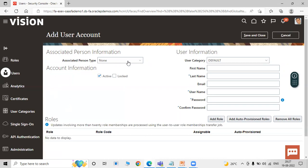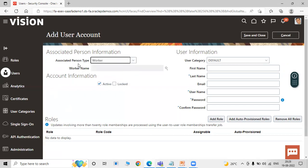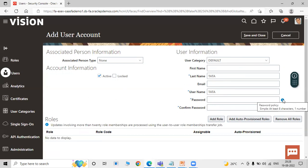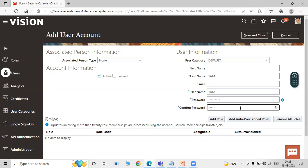On this page we enter information related to the implementation user. The first field is Associated Person Type — we have None and Workers. We are going to create a new implementation user so we select the None option. This is the Account Information section where we can activate, deactivate, or lock this account. For User Information, we fill in only the mandatory fields: Last Name, and the Username is automatically populated with first name and last name. Then enter the Password and Confirm Password. The password policy requires at least eight characters and one number, so I am entering admin@123.